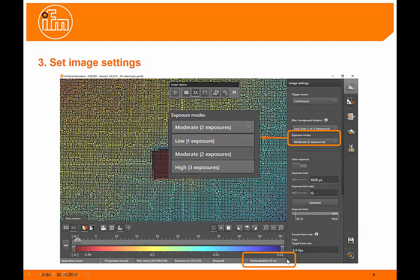With that, you'll see that the more exposures we use, the longer the frame duration here is on the bottom of the page.